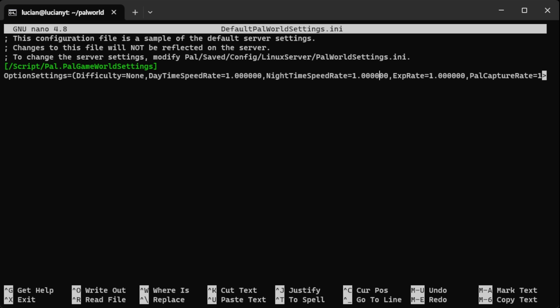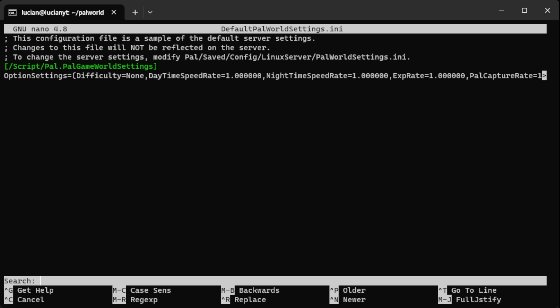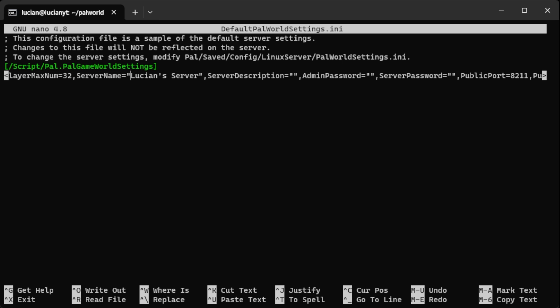I just want to change the server name real quick. So you can do ctrl w and type in default power world. You'll type in default power world and you'll come up to right here. You can name it whatever you want. I named mine Lucian's server.